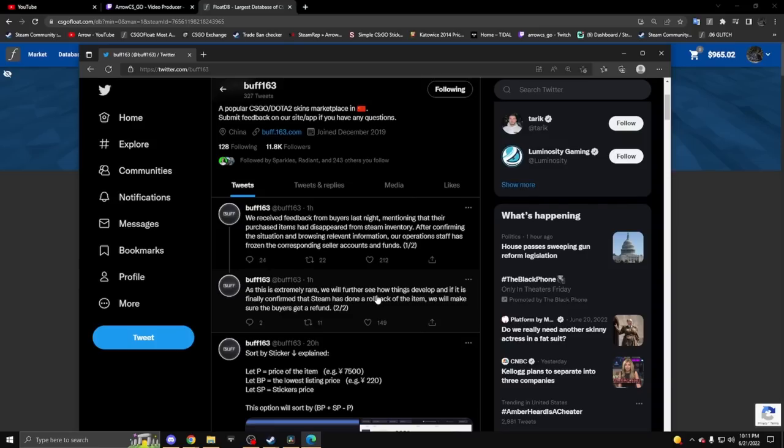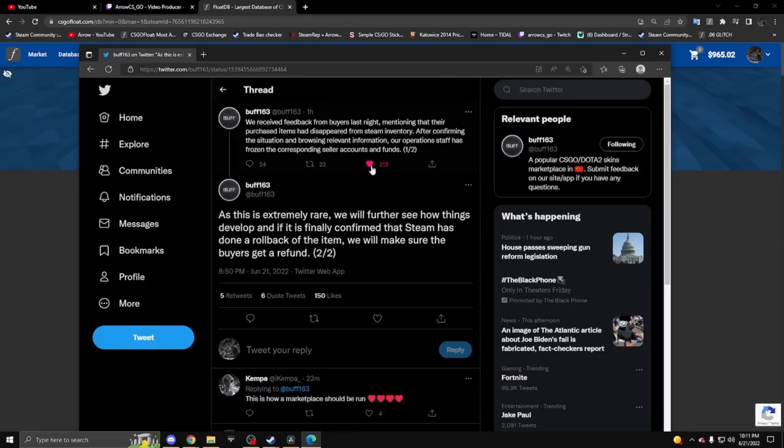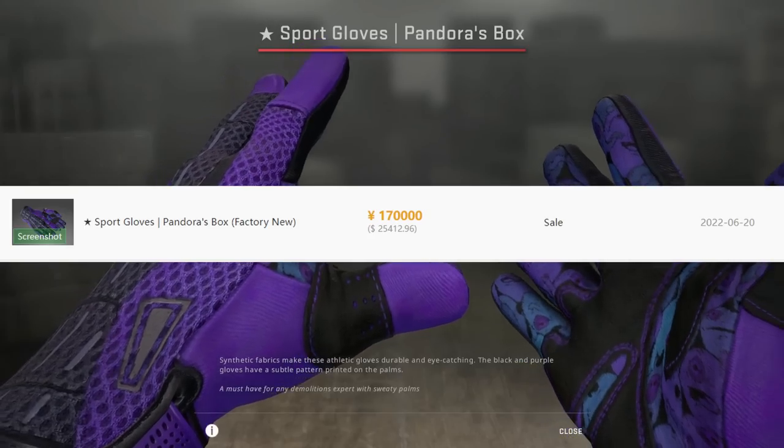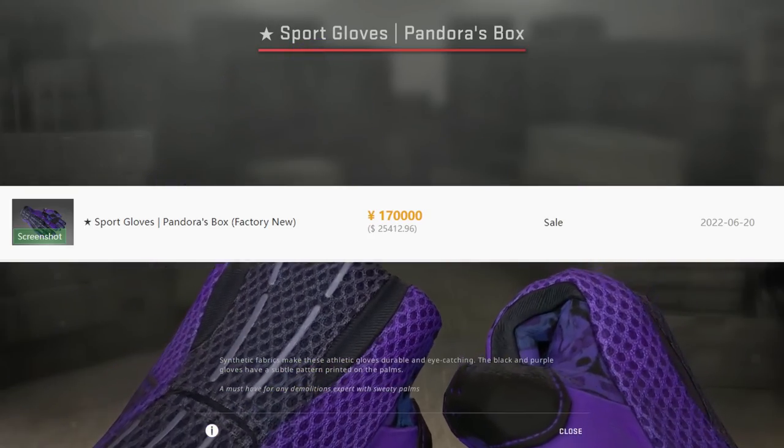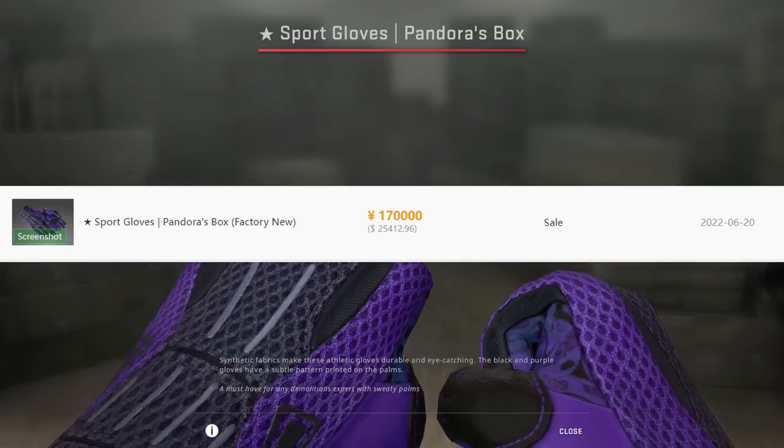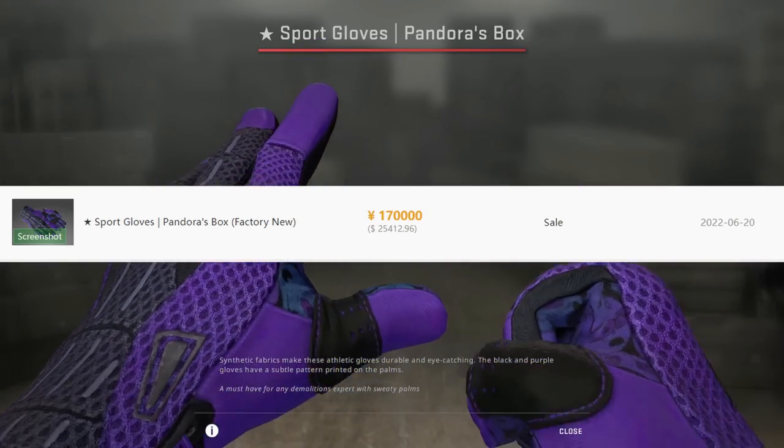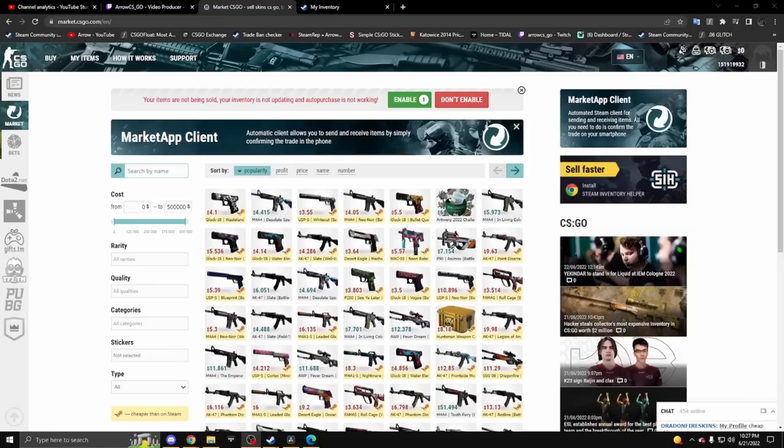This is extremely rare. They'll see how things develop, and if it's confirmed that Steam has done a rollback, they'll make sure buyers get a refund. This is very nice that Buff is doing here, since one of the items was 25,000 dollar Pandora's Box gloves.